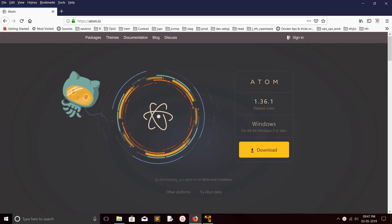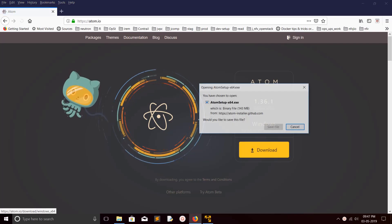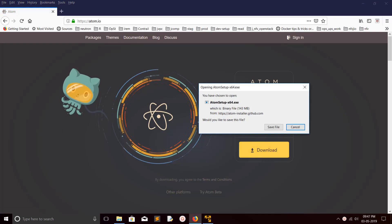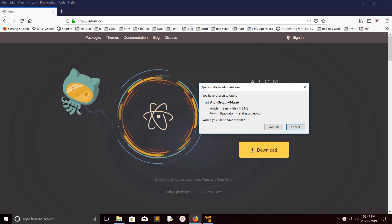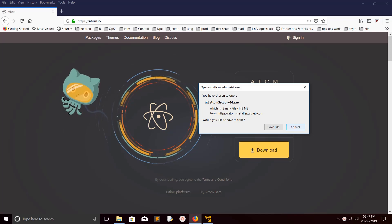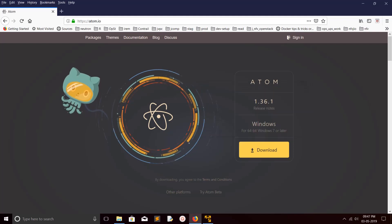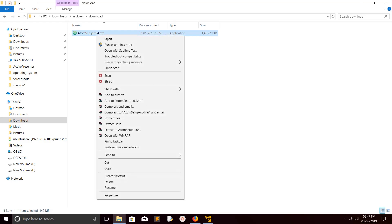Just click on this download button and save this file. Its size is 143 MB. I already downloaded this file, let me cancel it. This is the file which I downloaded. Open this file.